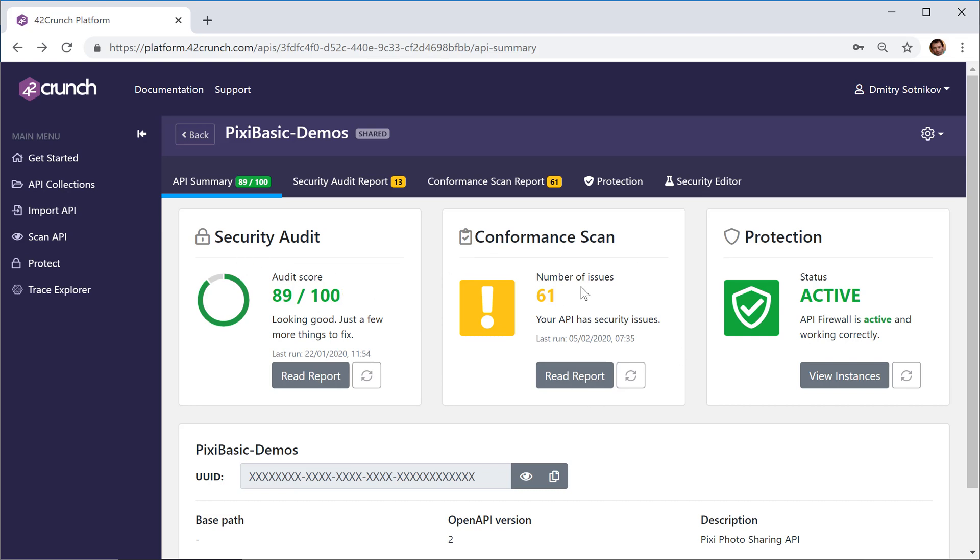We have Conformance Scan, which is dynamic testing of the actual API implementation, again very applicable in penetration testing and in CI/CD pipelines and your test procedures.